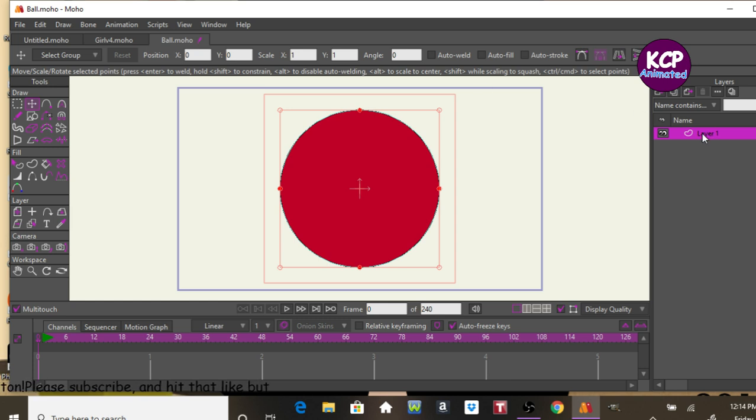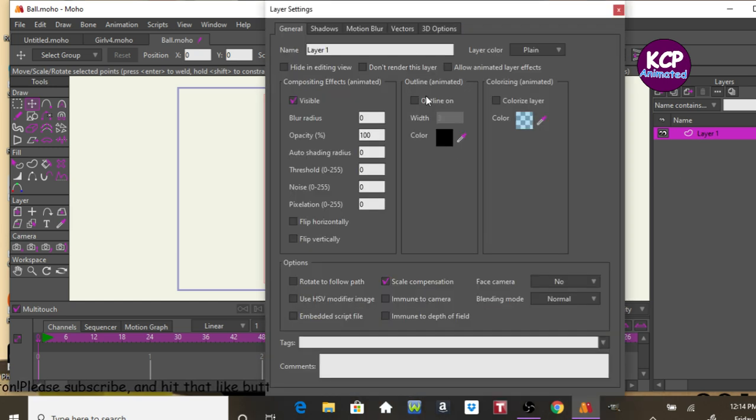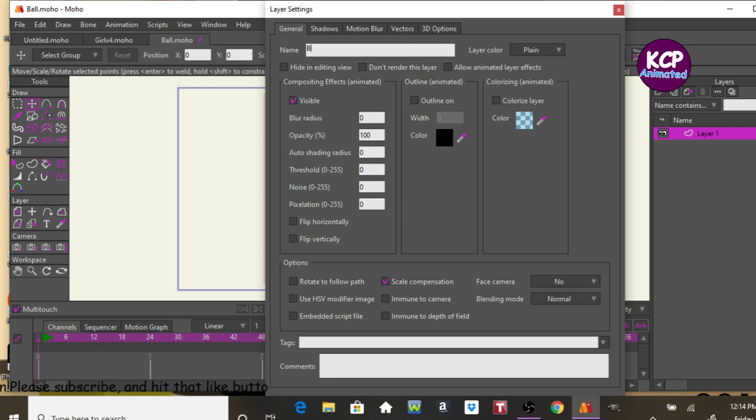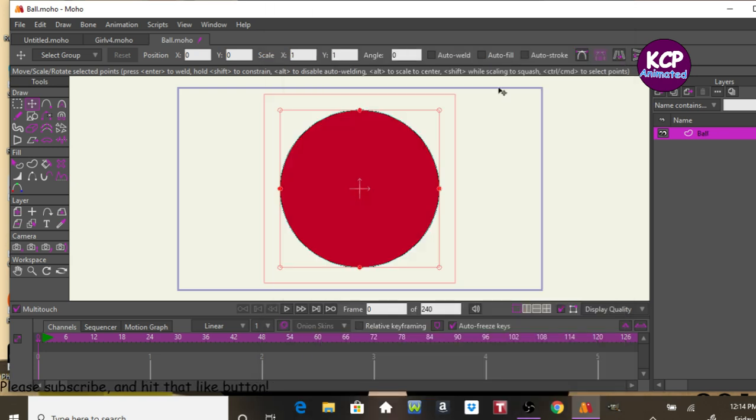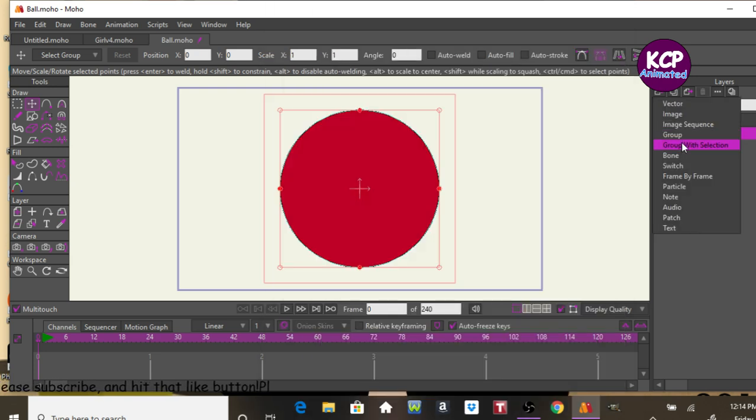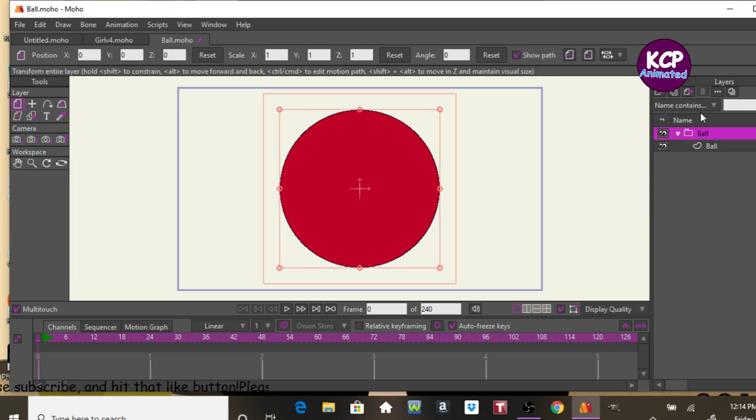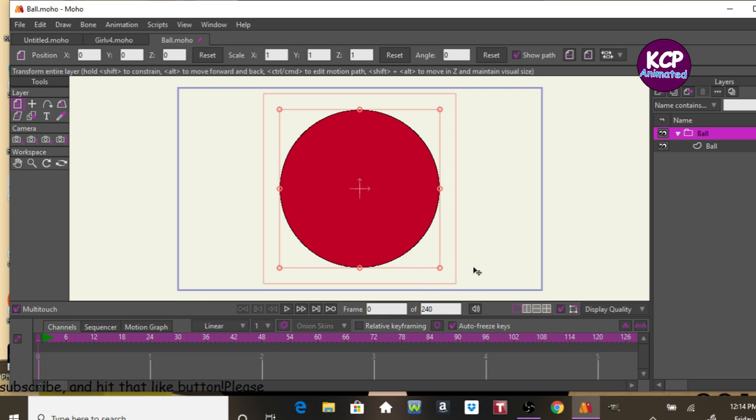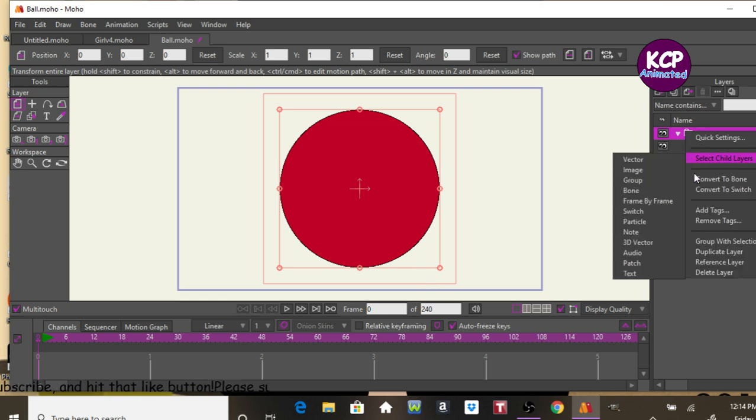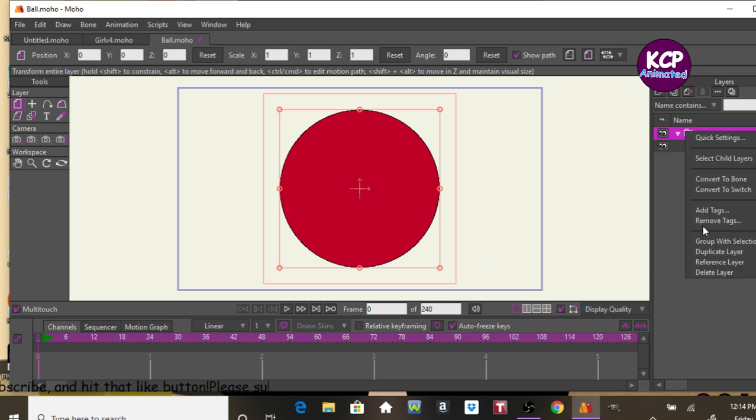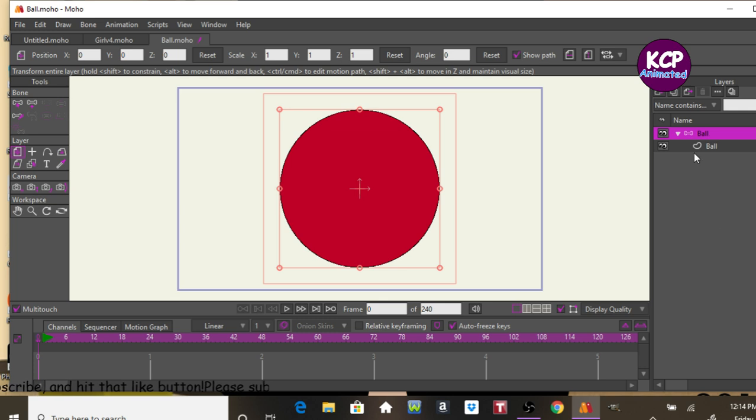Now let's rename this layer ball, put it inside its own group, call it the small, right click, the hierarchy, convert this to bone.